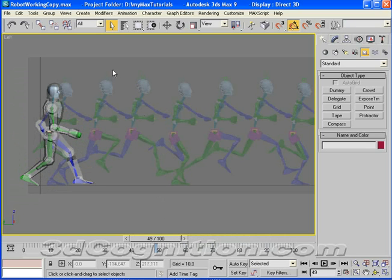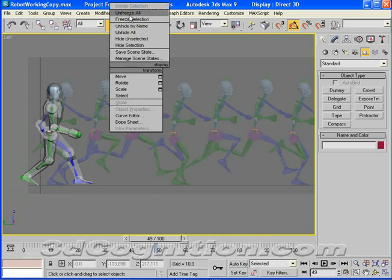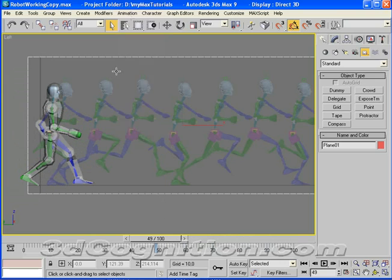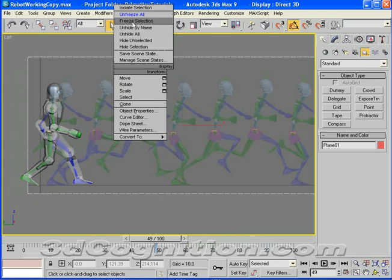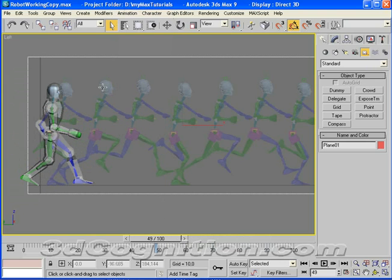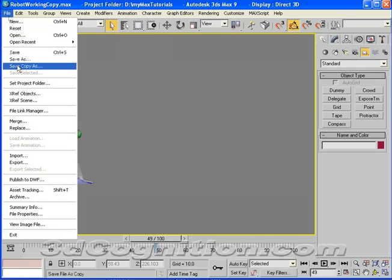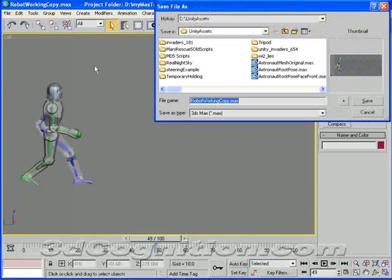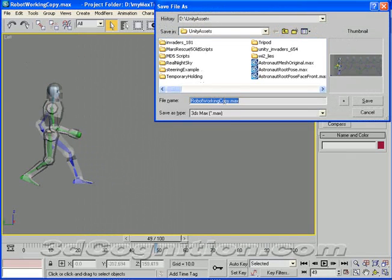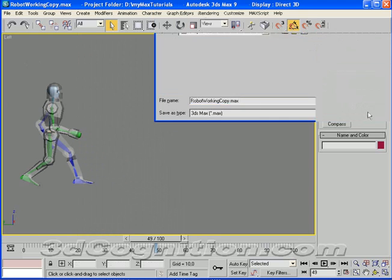What I'm going to do now is just right click, unfreeze all, take that template, and delete it, and file, save as, and we'll just make a copy of this. Actually, before I save this, I'm going to make a place to put it.